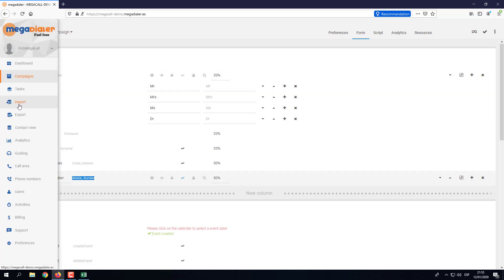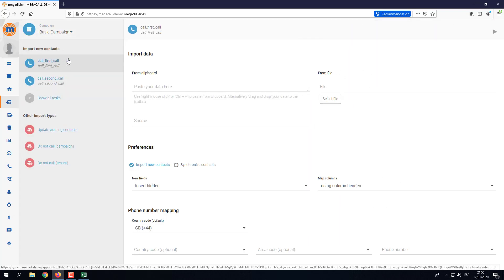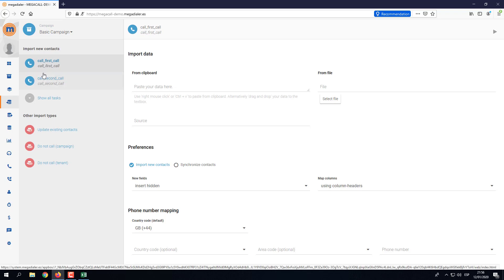Now I'm going to import the data into the dialer. I'll go to Import and select the task I want to import them to. It's important to make sure you're in the correct campaign and that you import to the correct task. I have two tasks and I'm going to import into 'First Call'. Once selected, you can see it's highlighted in a darker grey so we know we're importing into this task.